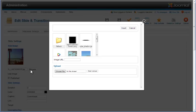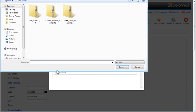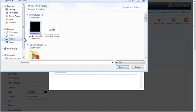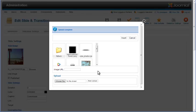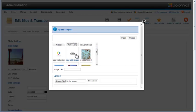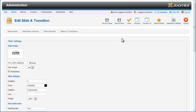To upload a new slide image to the image gallery, click on the Choose File button and locate the image on your computer. Click on that image to select it and then click the Open button. After the image is selected, click the Start Upload button. An Upload Complete message will be displayed and you can see that the image is added to the gallery.